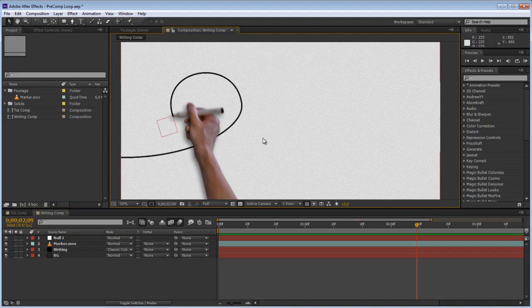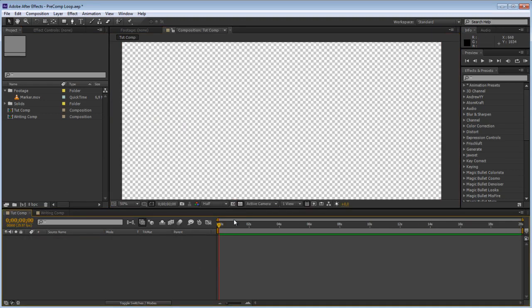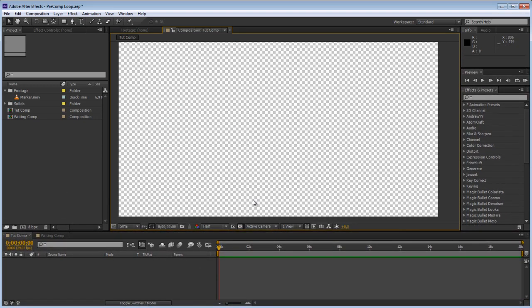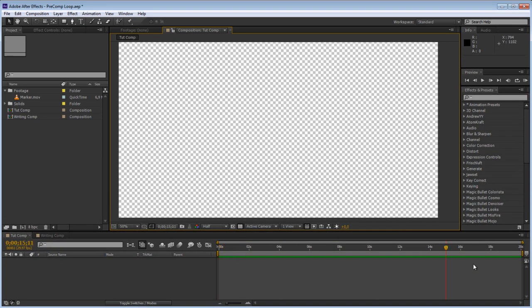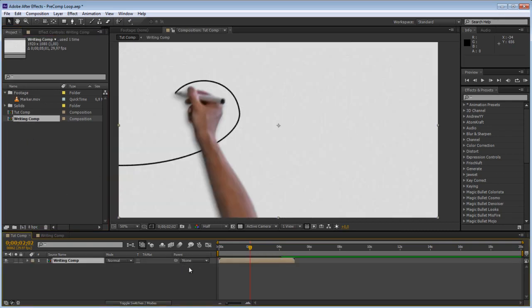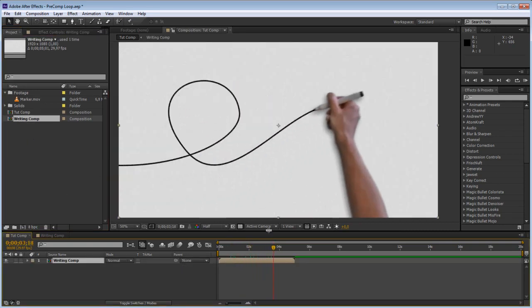So let's get started. I have a new composition right here which is just empty, I made it 20 seconds which is four times as long as the original comp so I am just going to drag this in and start creating a digital preset.